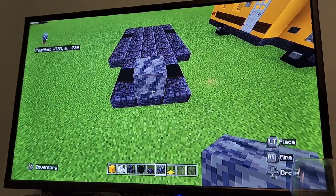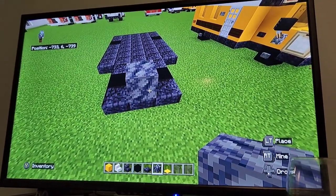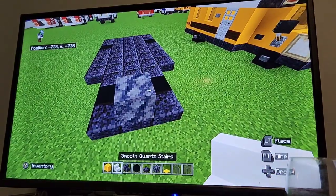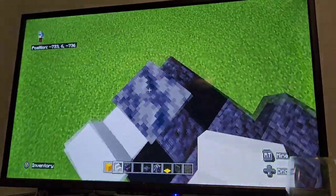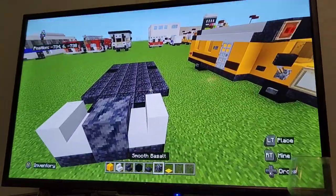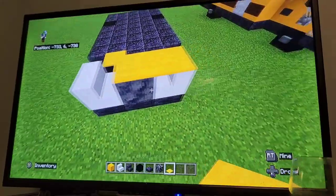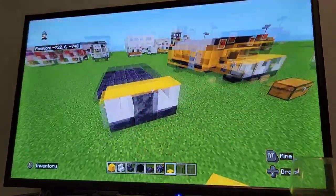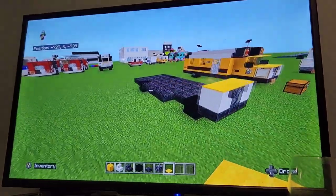Now come to the front of the bus. You want to put smooth basalt — which is a bit of an odd material but it's meant to look like the grill. Then put quartz stairs facing into there, and then put yellow carpet on top — these are going to be the headlights. The middle is obviously the grill.